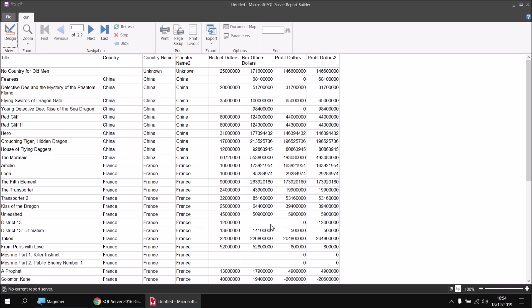If it's the opposite — a box office but no budget — we get the value of the box office. Report Builder, when creating expressions like this, treats nulls or nothings as zeros: we're getting this value minus zero, or zero minus this value to end up with these results. This is a slightly unusual way of working and is very different to the way SQL treats nulls.